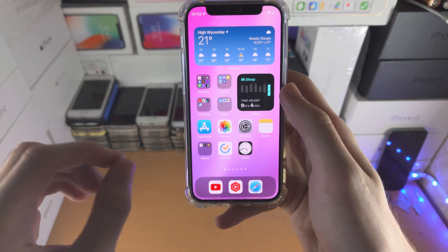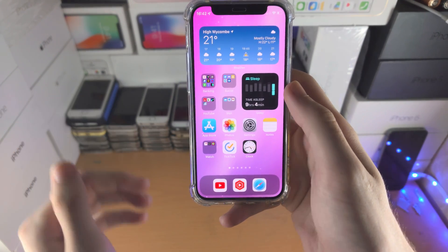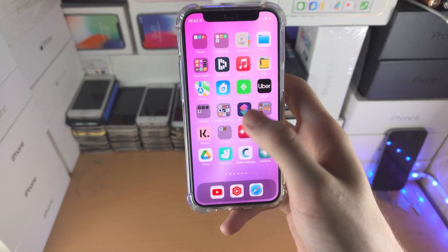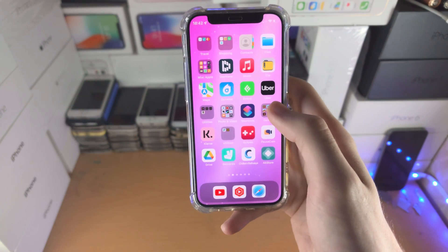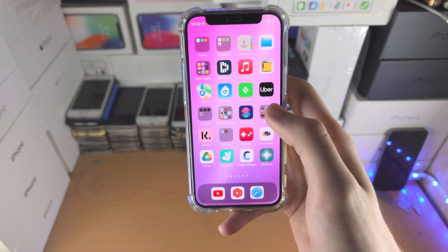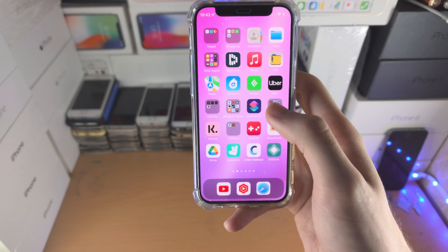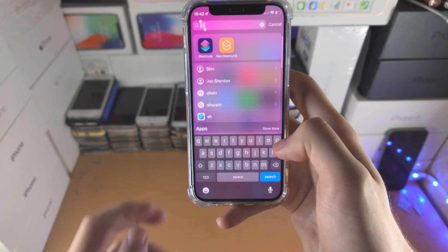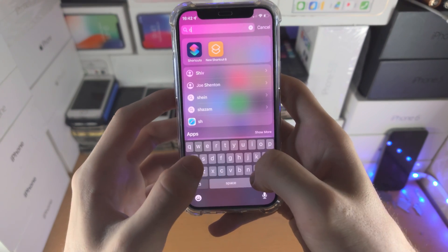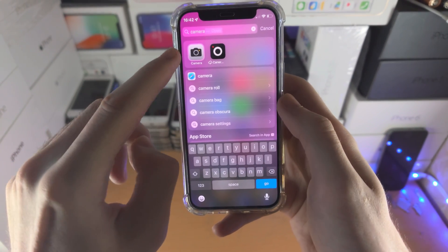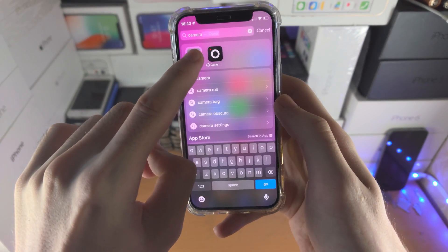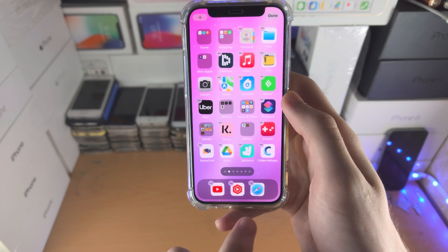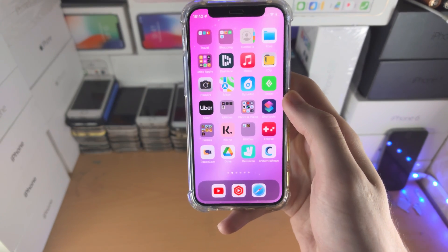Welcome everyone. Here's how you add the camera icon to the home screen of your iPhone. I've searched and I do not see the camera icon anywhere. So the first way is you're going to slide down, search for camera, then just drag and drop, and you can see it will be added to your home screen.